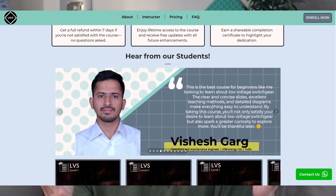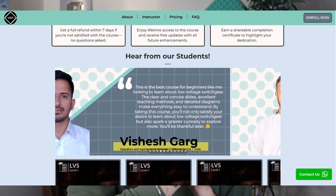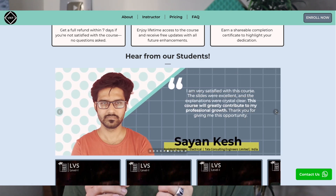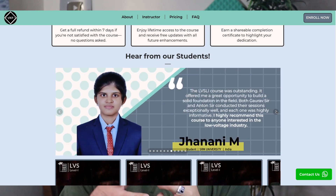You can access the full video and all content on the basics of low voltage switchgear in the Low Voltage Switchgear Level 1 course — the link is in the description. It has helped many global candidates solidify their foundational knowledge. The course includes downloadable notes and Q&A from students worldwide, making it a one-stop solution to master the basics of low voltage switchgear. That's all for this video — keep watching, keep learning.